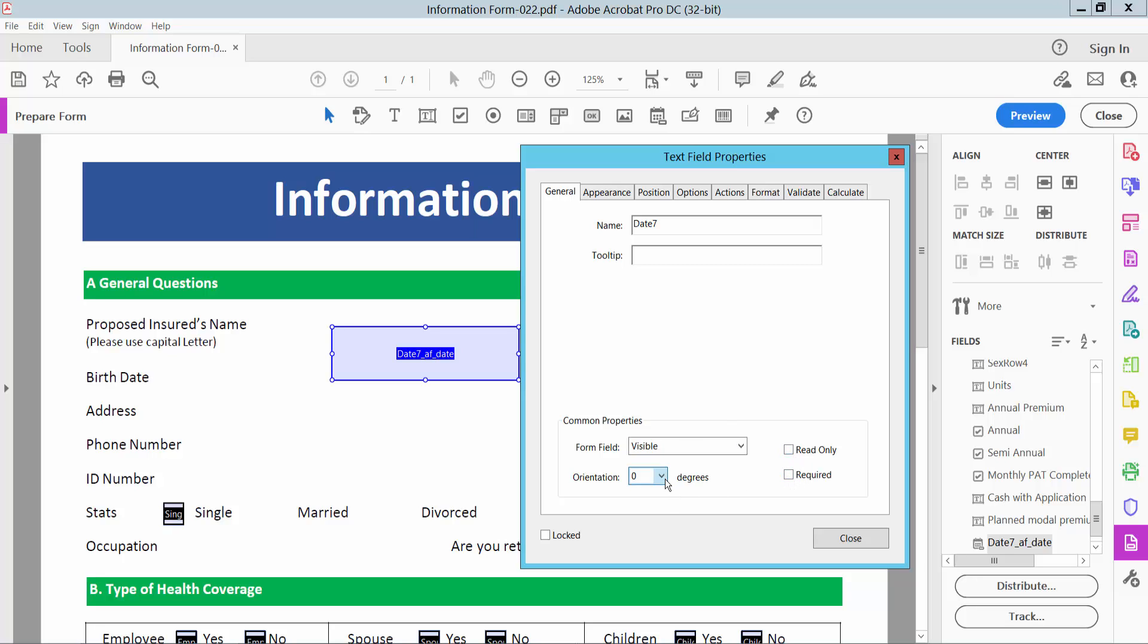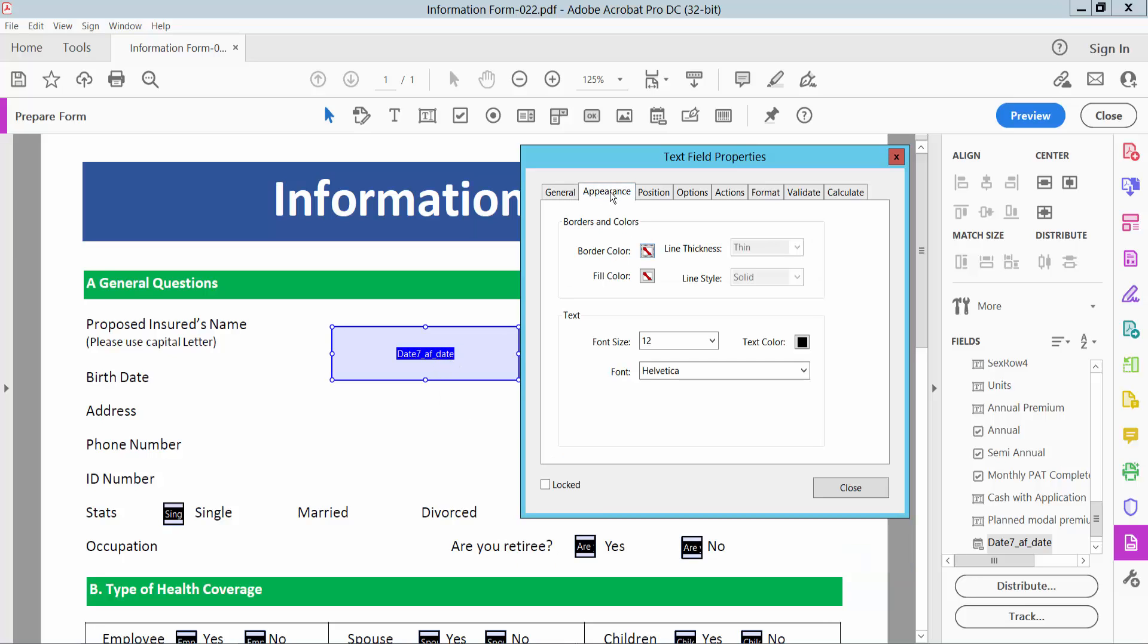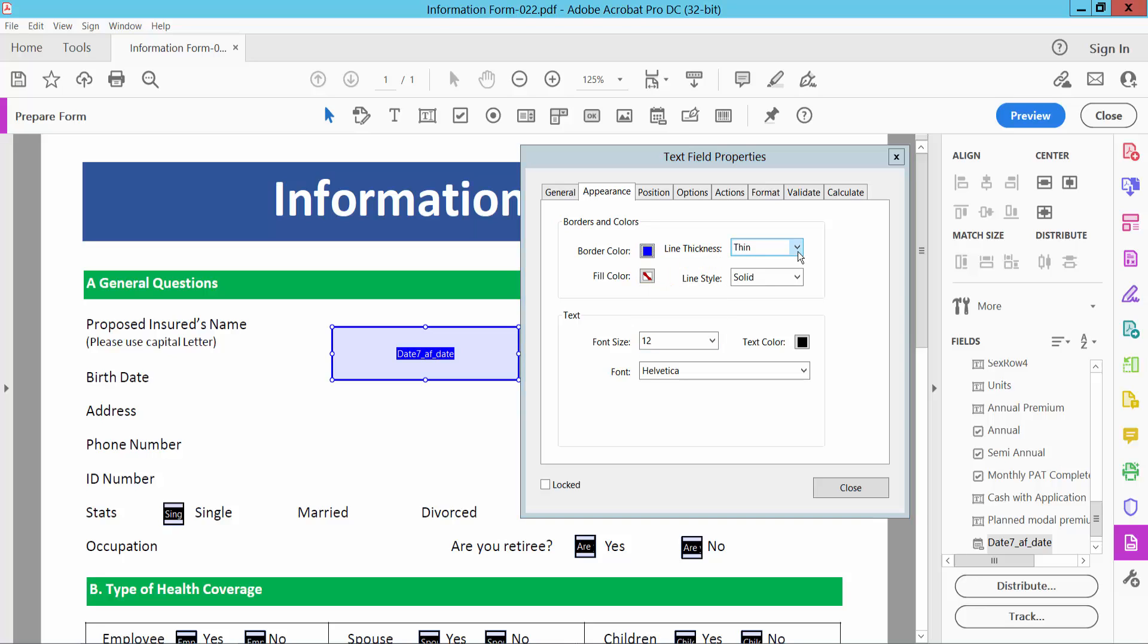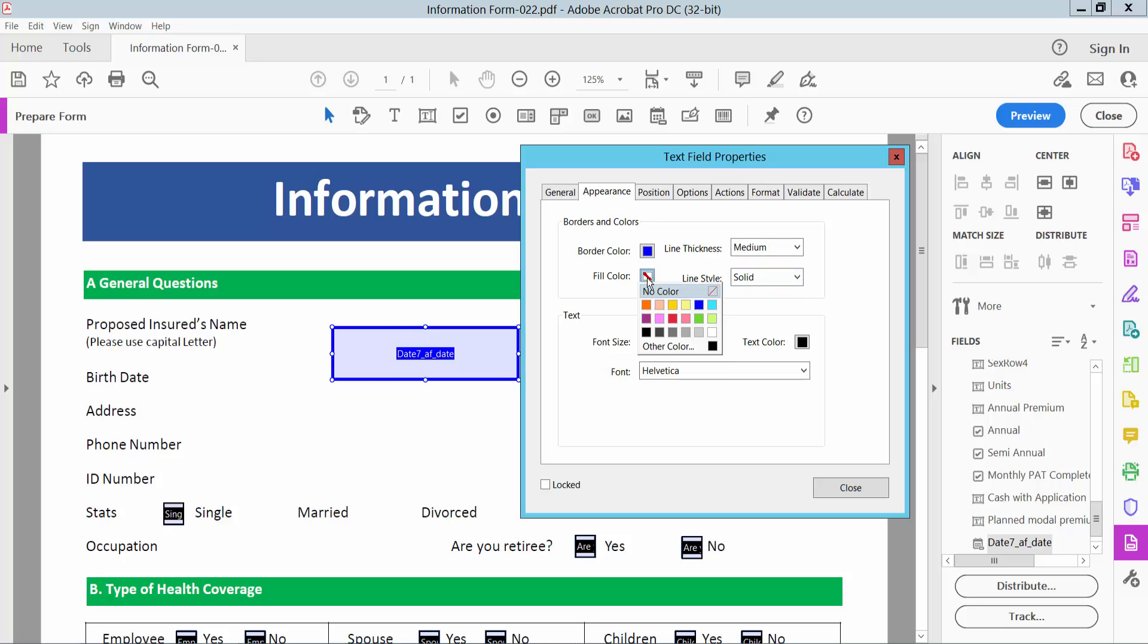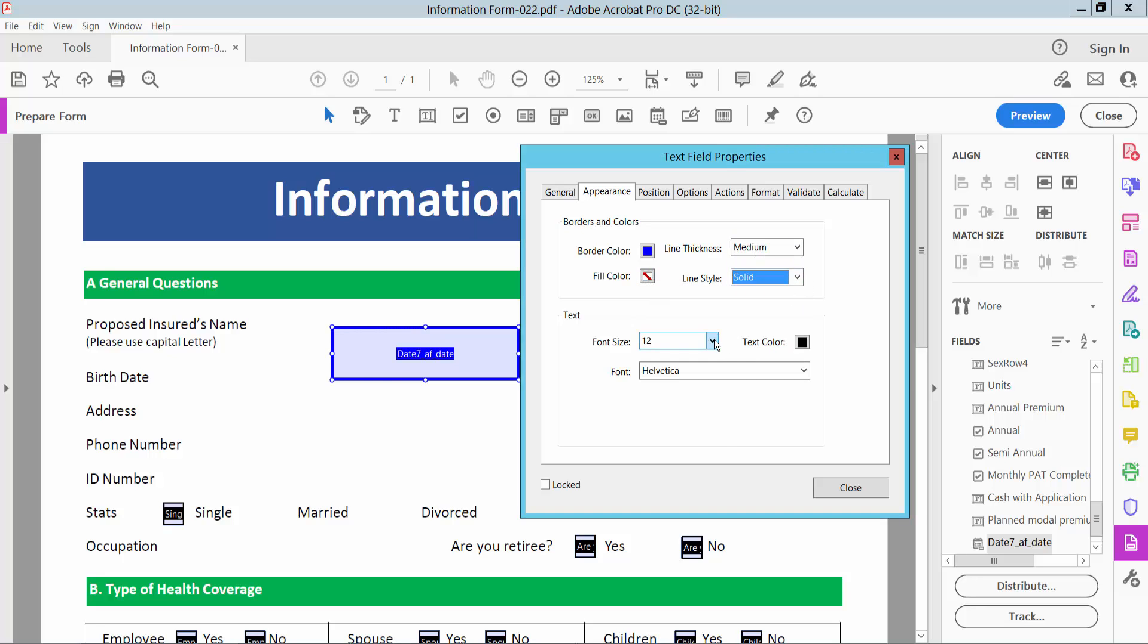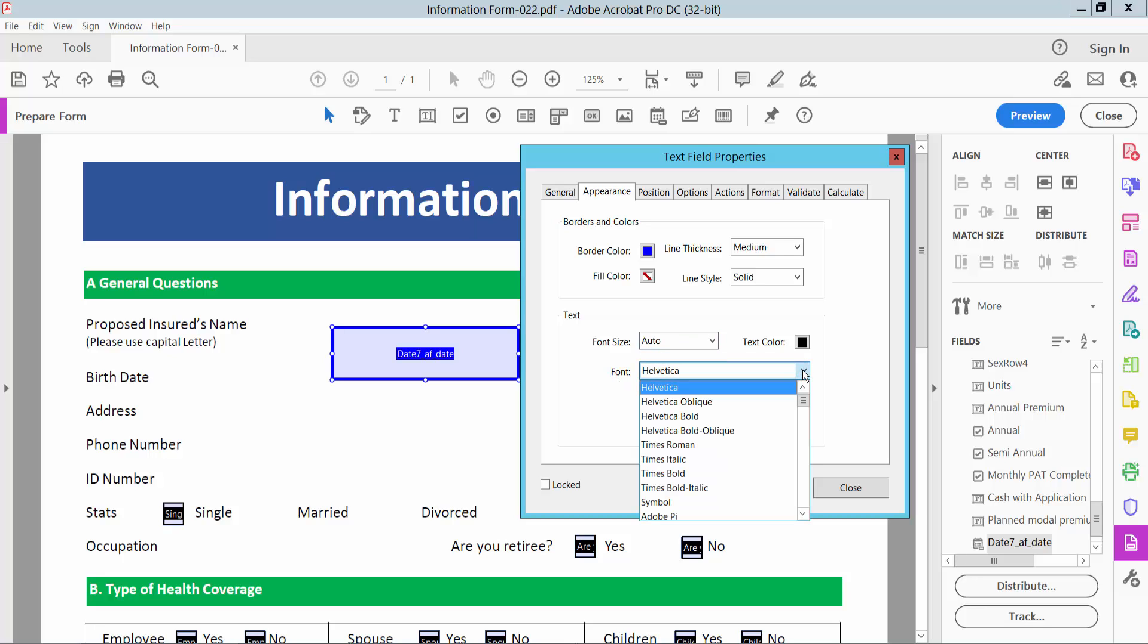You can also rotate your text on the date field. In the appearance option, you can add border color, make it medium, adjust field classes, and set font size. I'll choose auto.